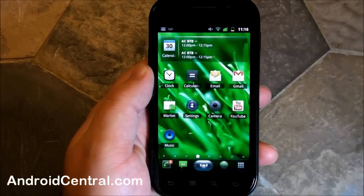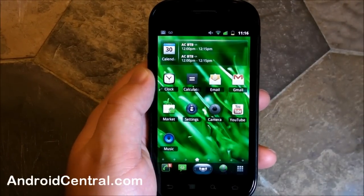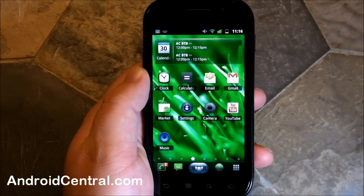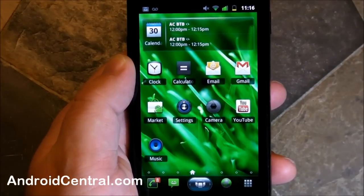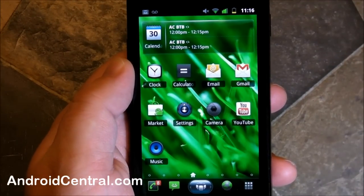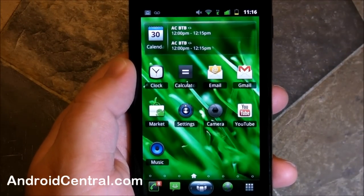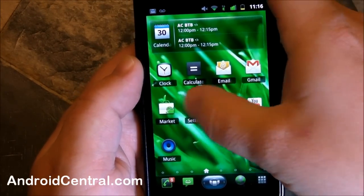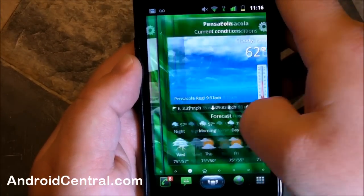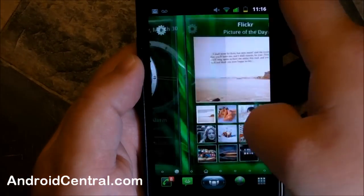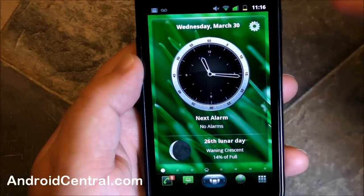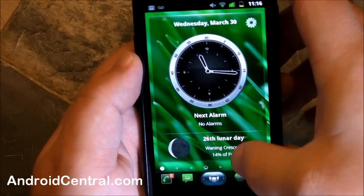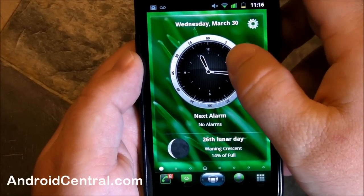So let's just take a quick walk through it. You have home screens just like normal. I actually have an even number of home screens on here right now, which is kind of odd — normally you'd have like 5 or 7 or an odd number. I have 8 on here right now. Let's walk through them.